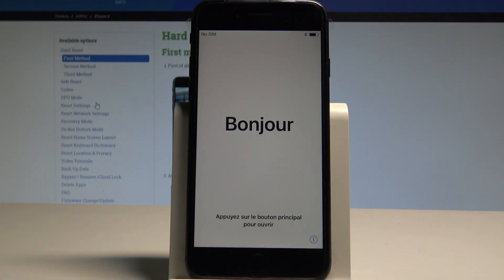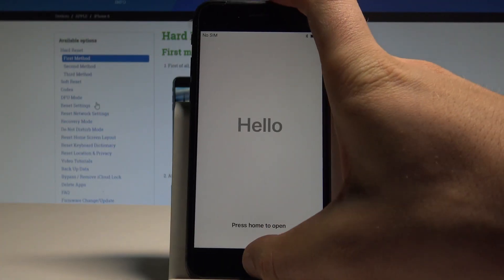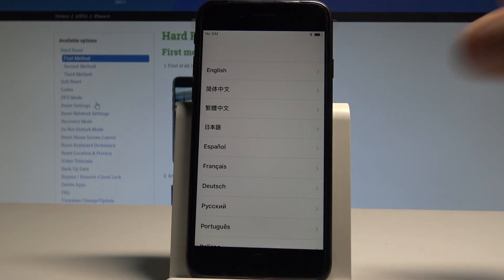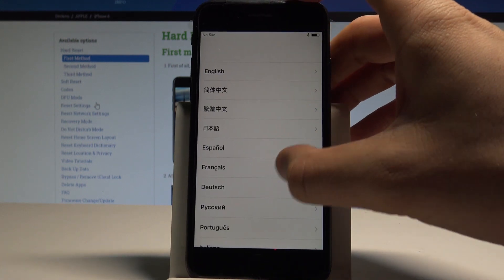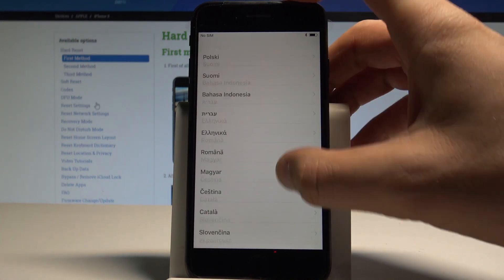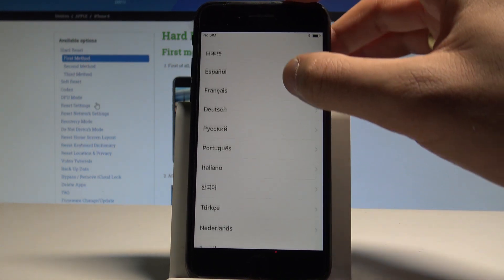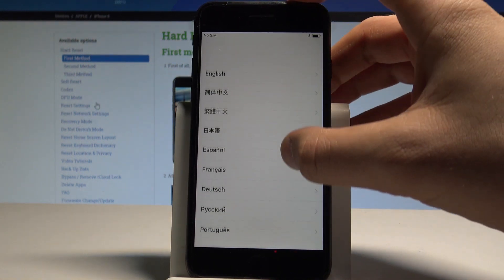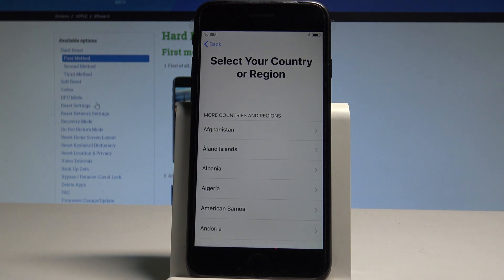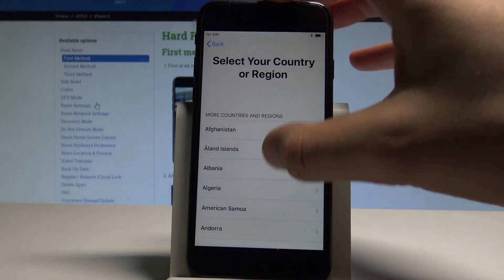Here I have an iPhone 8 and let me show you how to activate this device. At the very beginning, from the welcome panel, you've got the full list of languages that you can use on the device. In my case, let me select English.